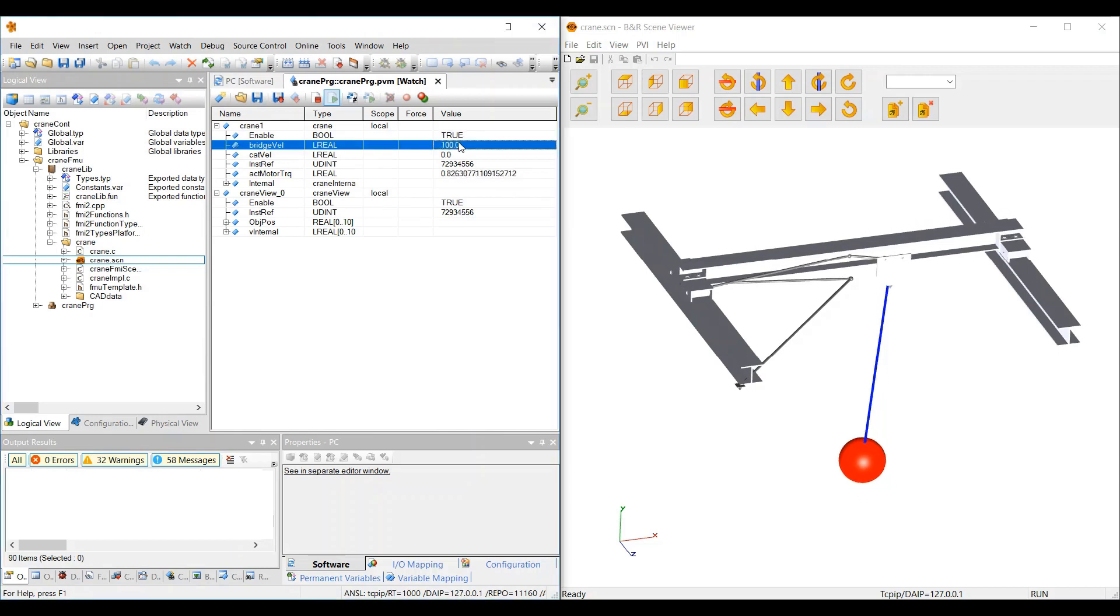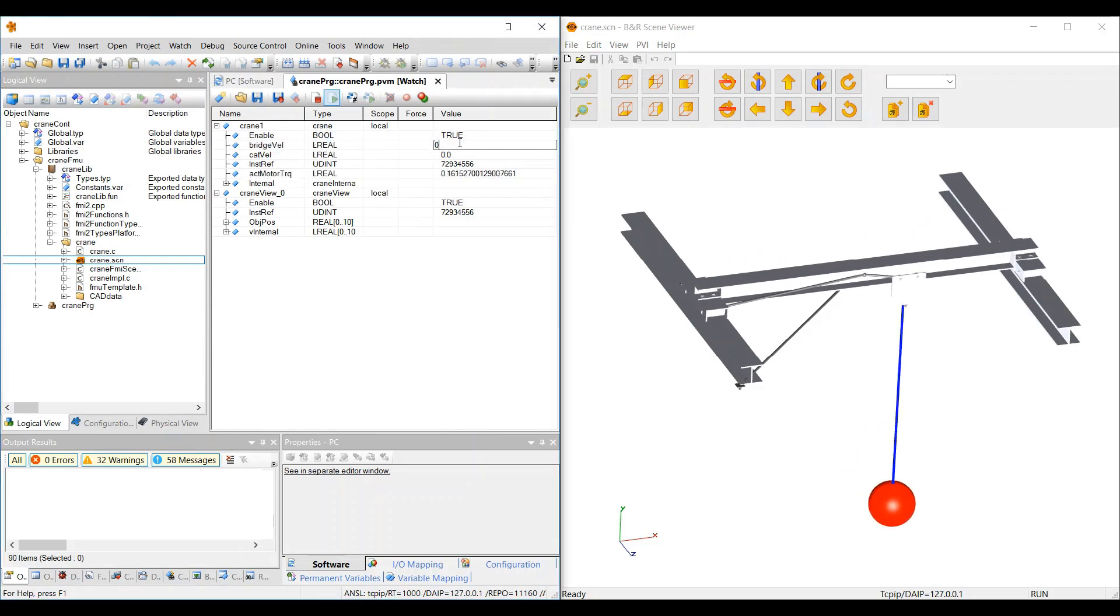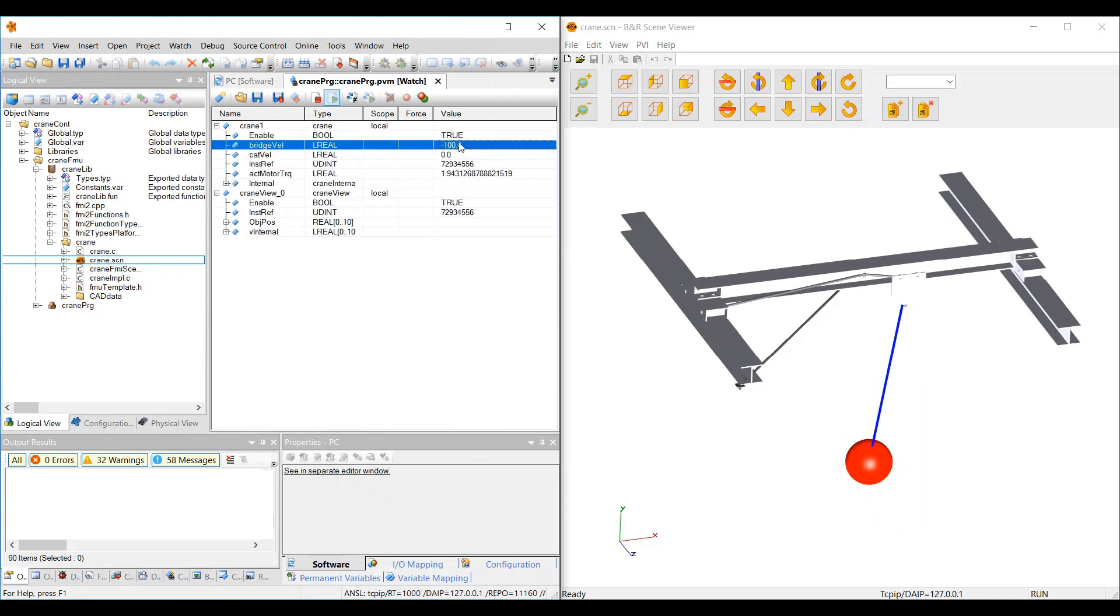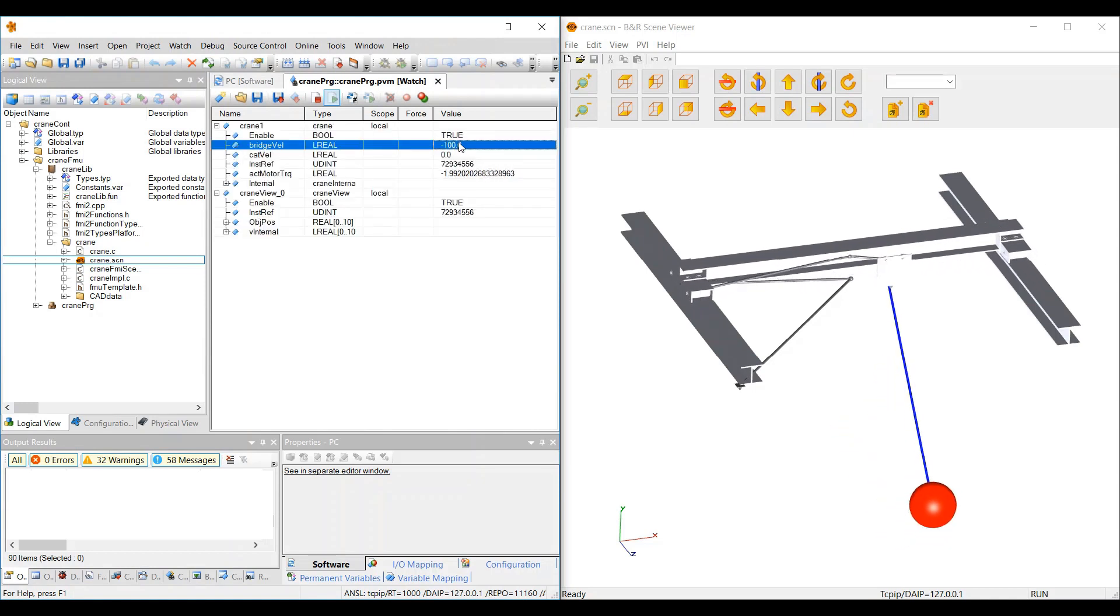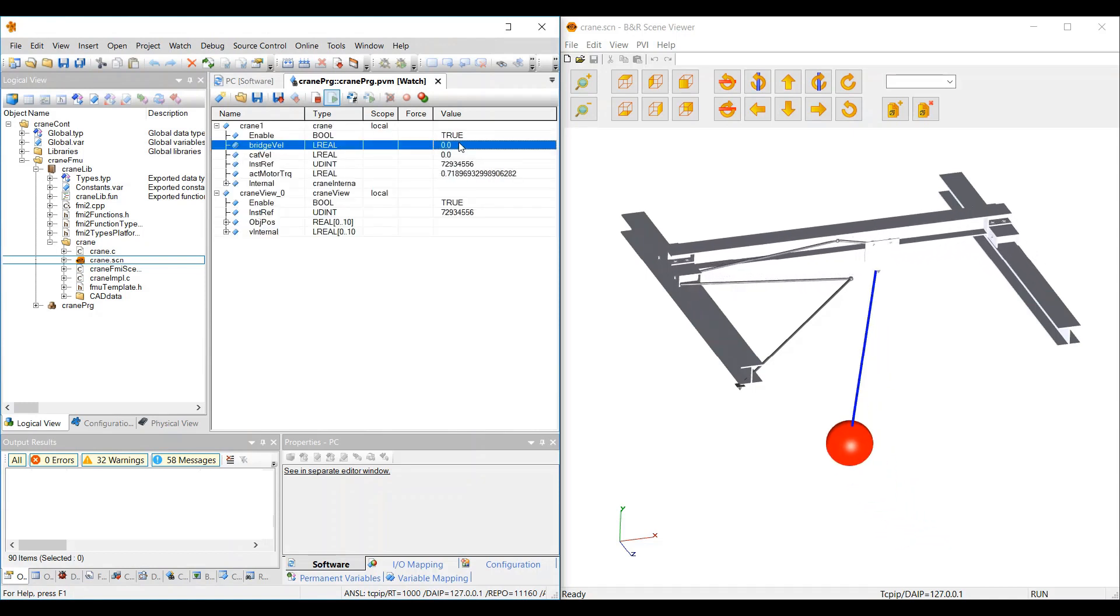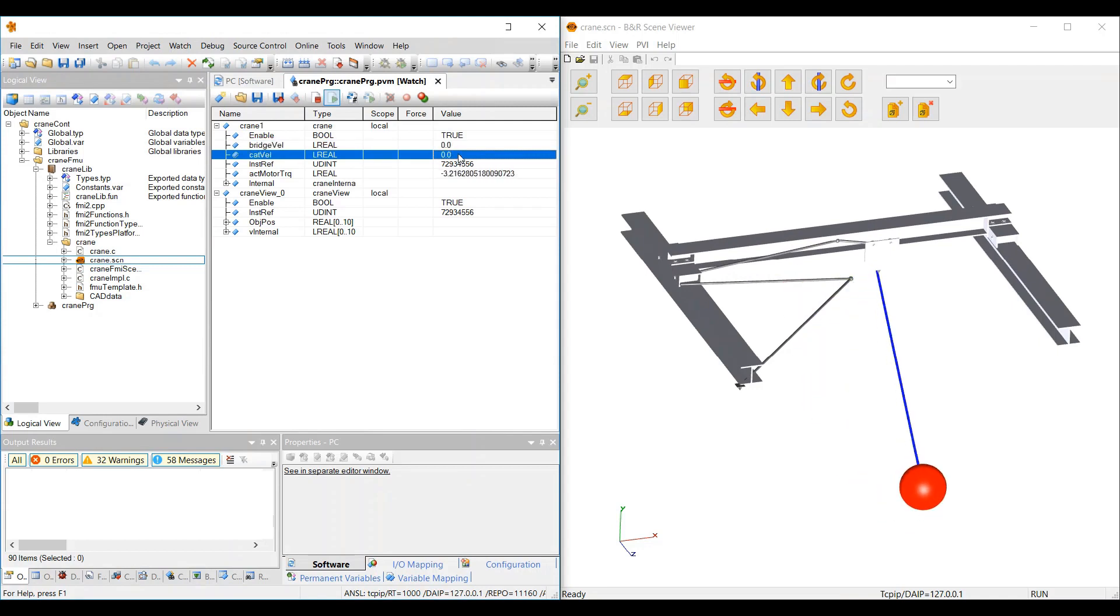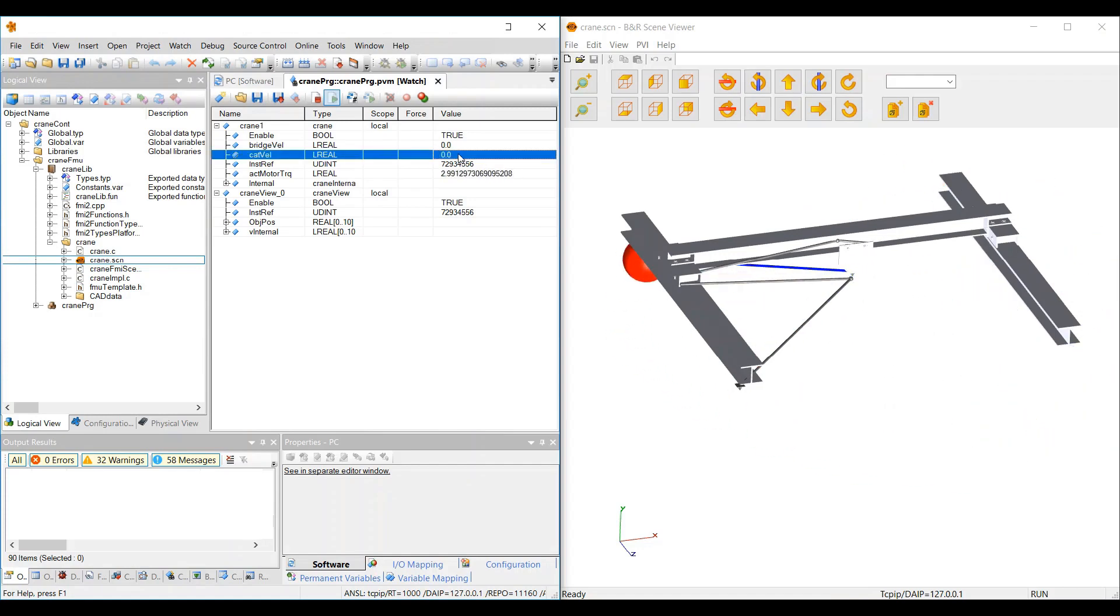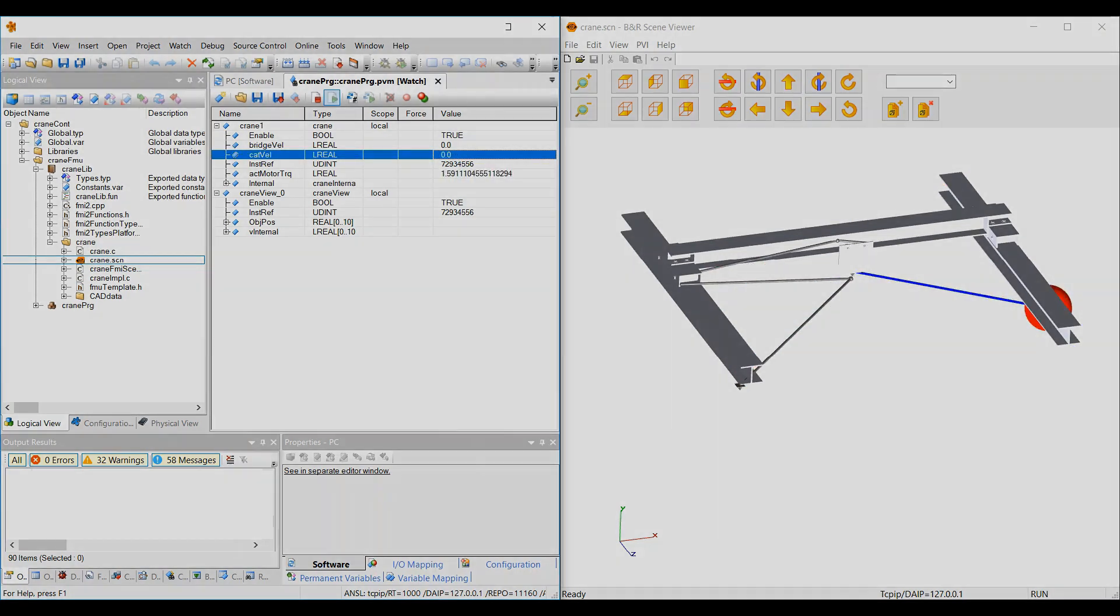The MapleSim connector for BNR Automation Studio helps make virtual commissioning more accessible than ever. By giving you a high-fidelity MapleSim model within Automation Studio, you can test and validate your control strategy with more accuracy than ever before, saving you time and money when developing new products.